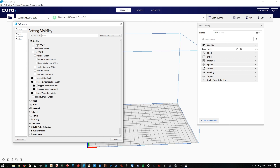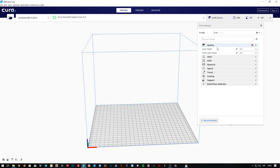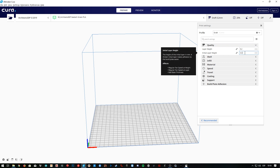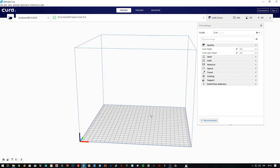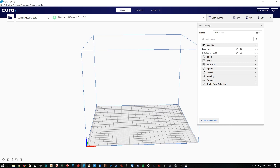Layer Height is the one activated by default and controls the same parameter we analyzed in the last episode. Initial Layer Height will control the height of the very first layer, so I'm going to display it as well. As you can see it is set to 0.3mm, which could work great since a taller first layer can absorb any irregularities on the print bed and help us get a successful print.